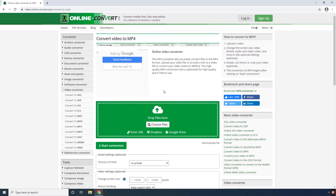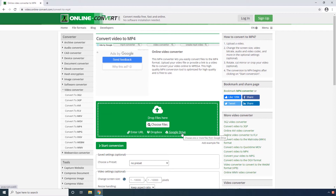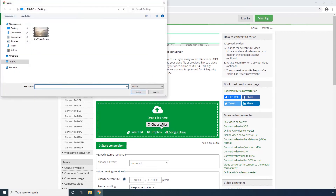The second online solution is Online Convert. To use this, Step 1. Click Choose Files. Alternatively, you can also click any of these links to enter the video's URL or upload it from your Dropbox or Google Drive account. We'll stick to Choose Files for now.